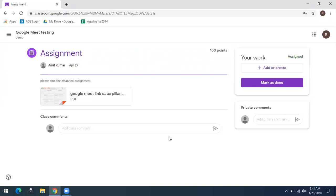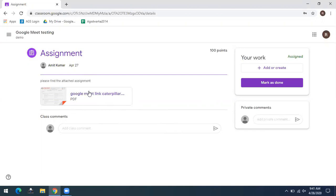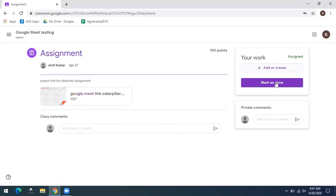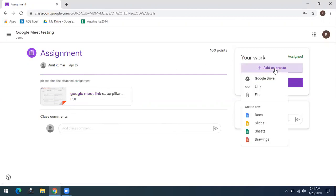In this page, you can easily see your assignment here. Suppose this is your assignment, which is posted by your teacher. So in response to this assignment, you need to complete your work. Once you have finished your work, upload it by clicking Add or Create.